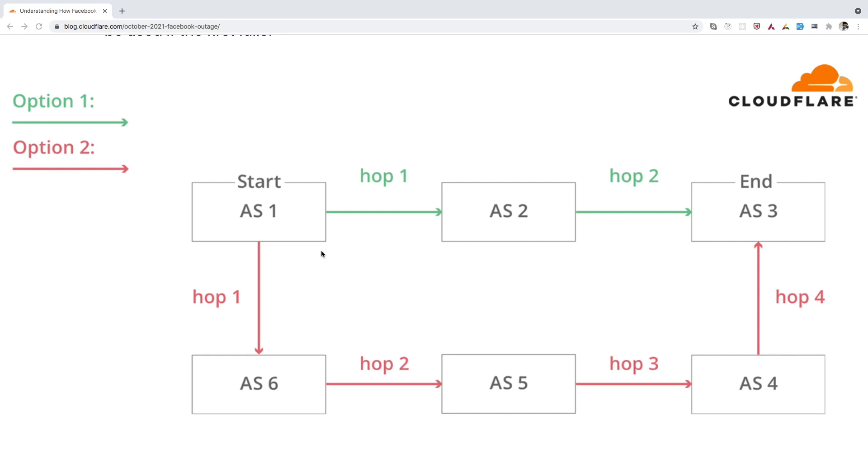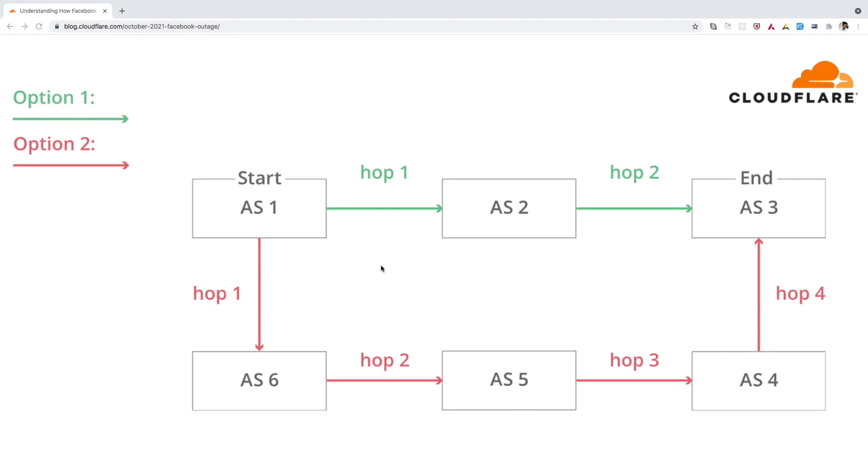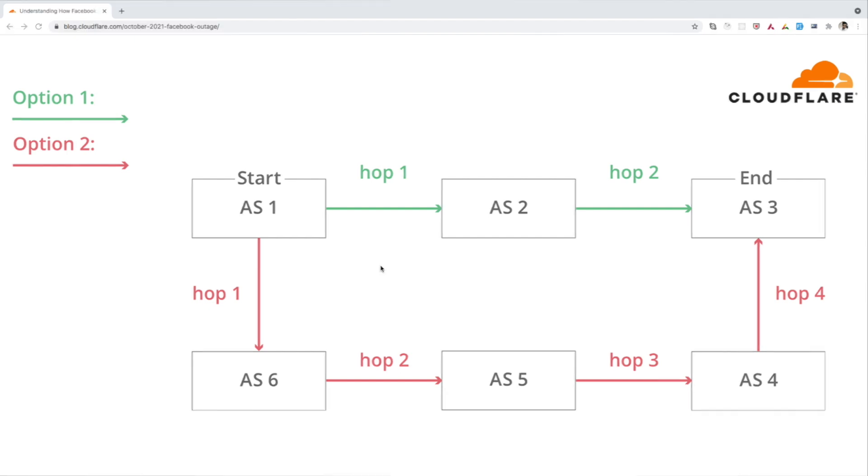Facebook engineers actually done some configuration changes on the backbone routers, which was responsible for coordinating the network traffic between the data centers, which later on they realize it's faulty. And due to which this communication interruption happened. We can also have a look at the graph which Cloudflare have shared, where it shows that Facebook engineers has done some configuration changes just before the incident.